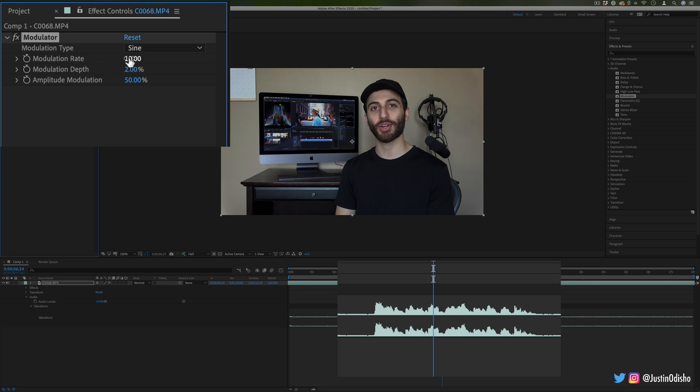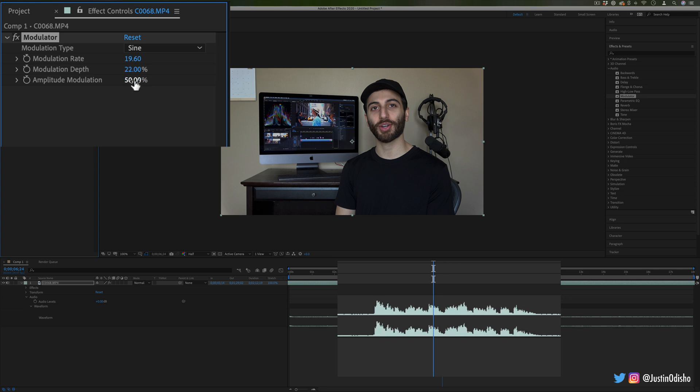So if I increase the modulation rate, you can actually see waves appearing on this waveform and I can increase the strength and depth and play around with different sounds.